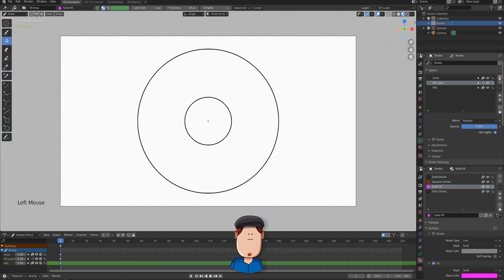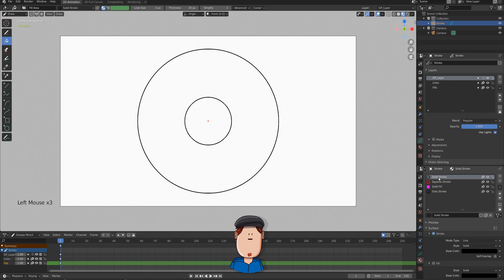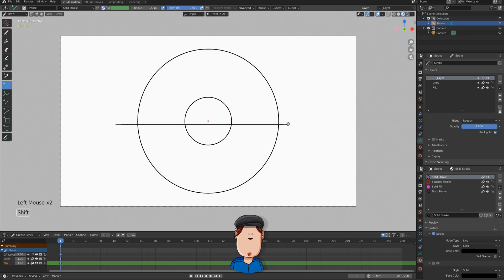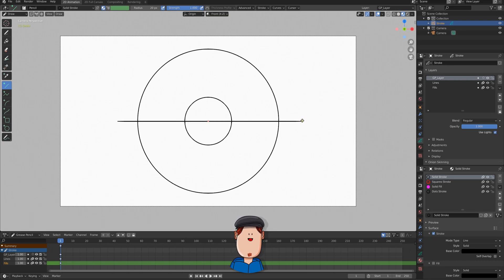So, let's add a new layer and move it above everything else. Select the Stroke Material. It doesn't matter what color. Pick the Line Tool and hold Shift. You can draw a straight line and you can move it to the center with G shortcut. When you're happy, you can press Enter to confirm.